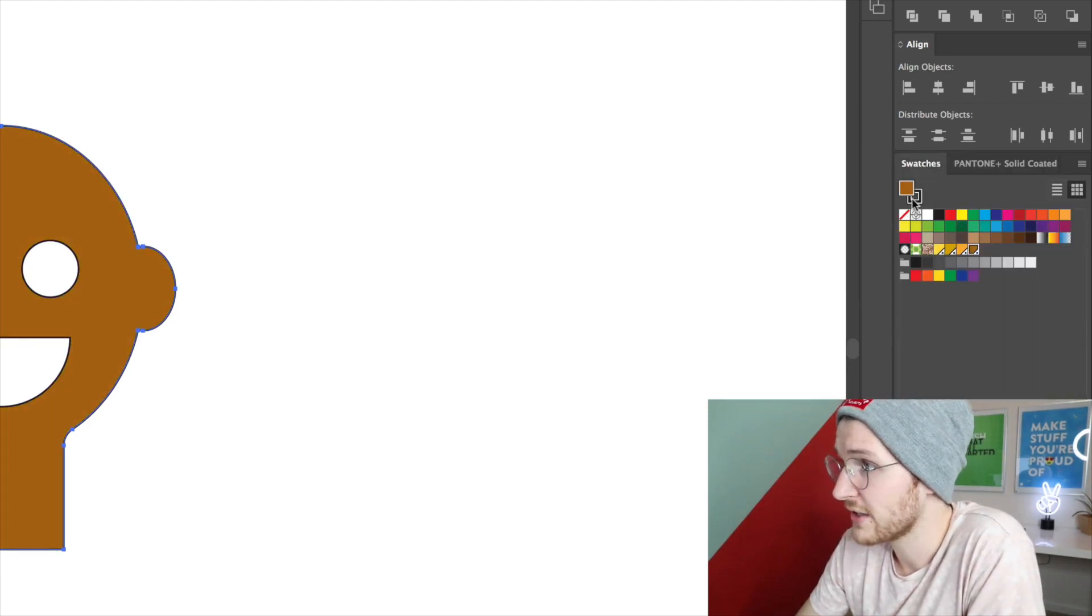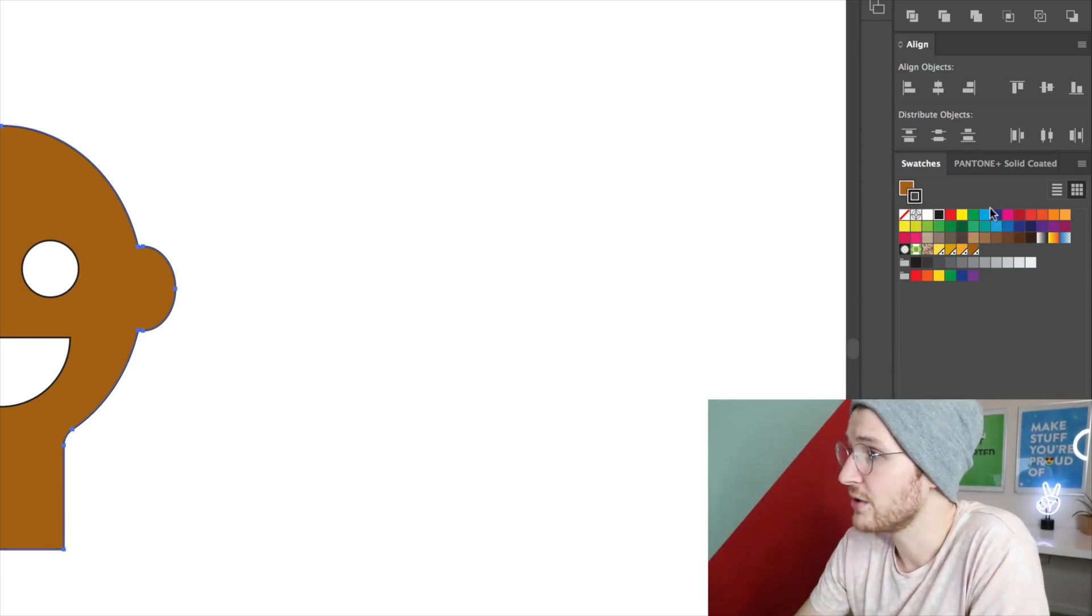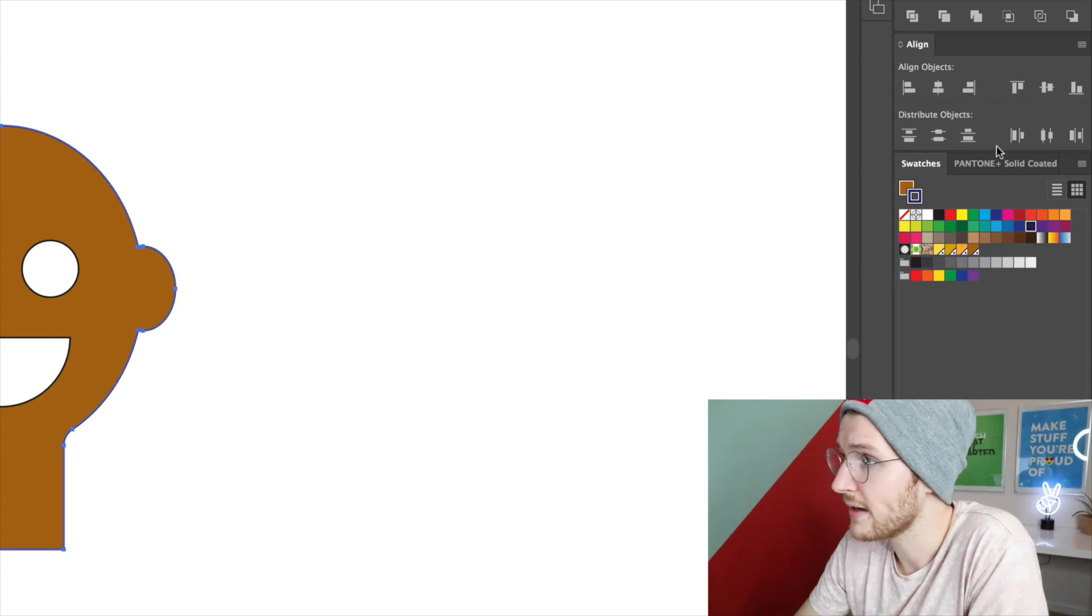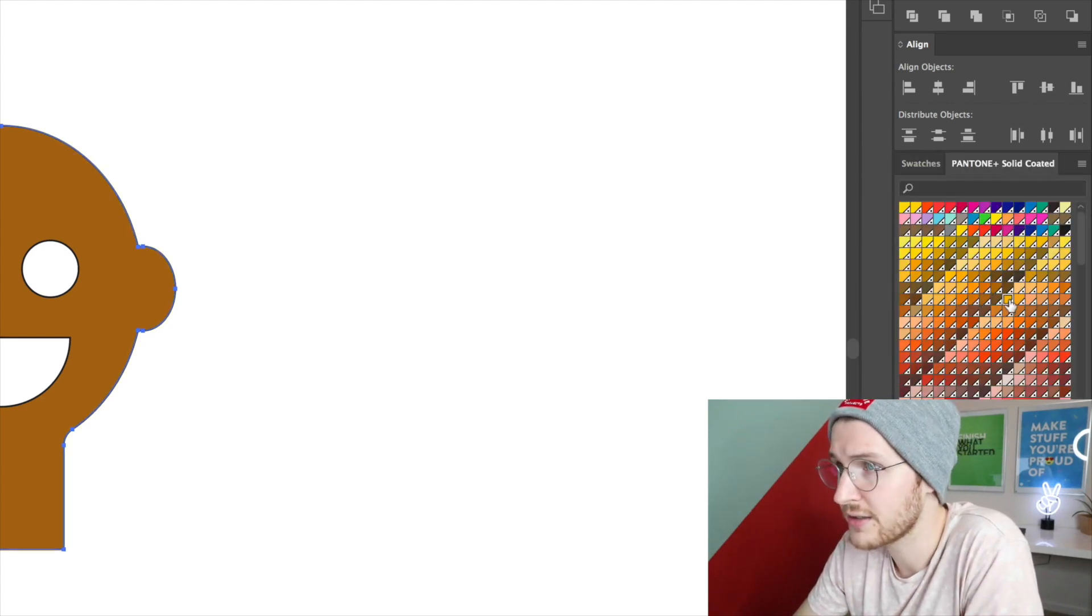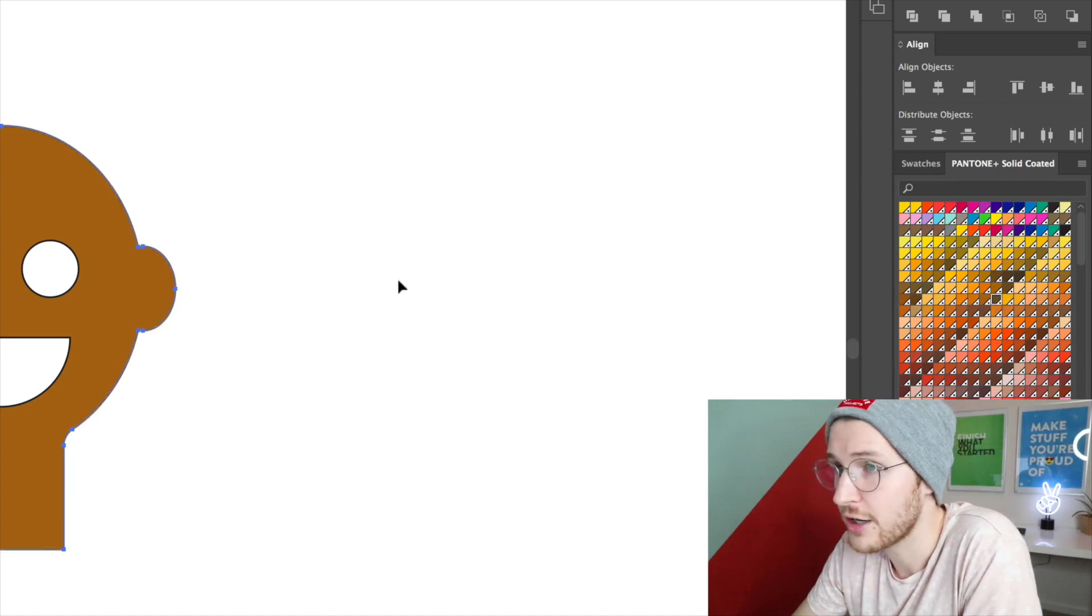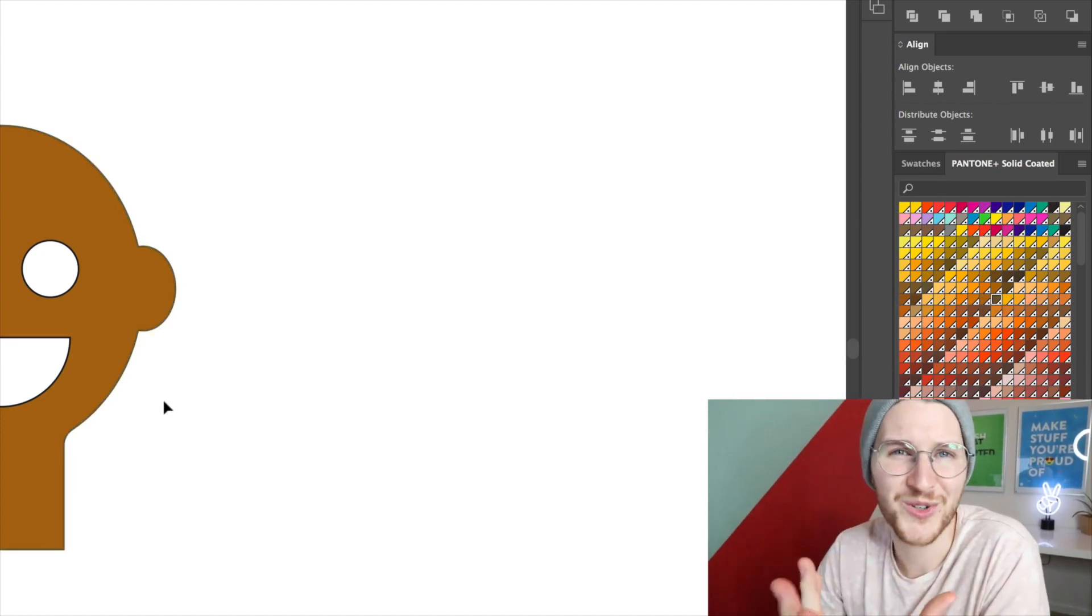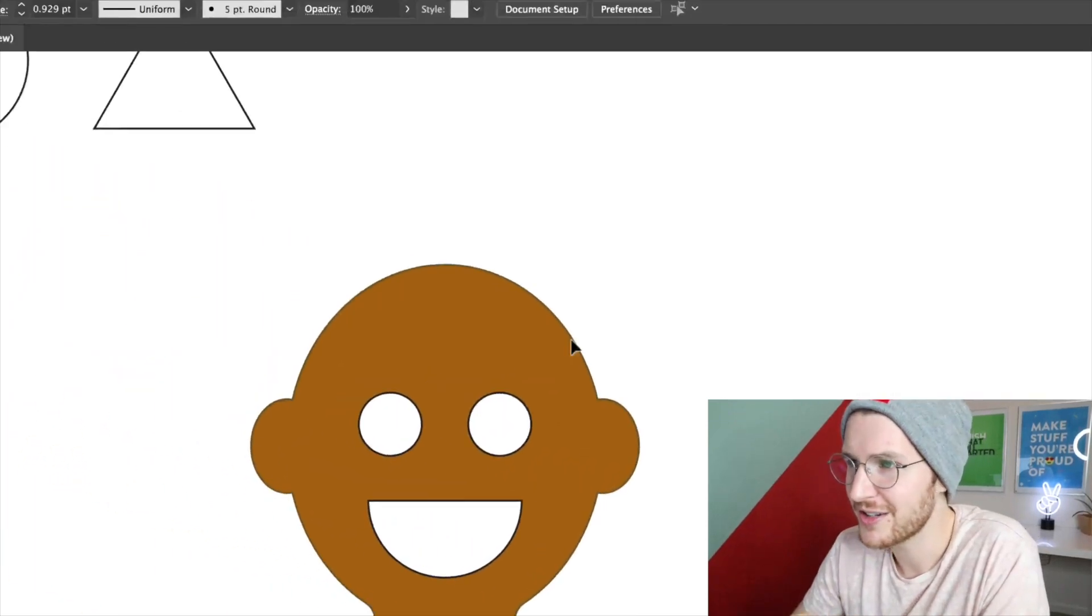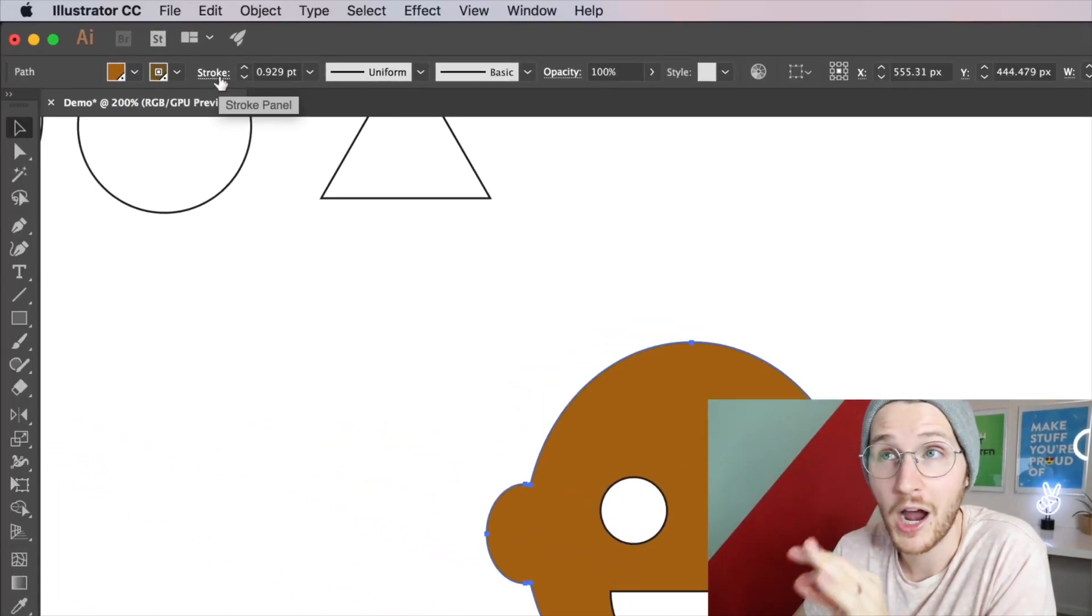If I go back to the swatches and click on the stroke, that activates it so when you select a color for that, if I go back to the pantone colors I can select a darker version to have as the border or the stroke rather. So changing colors, that's pretty standard. If I go up to the stroke options you can do some cool stuff.